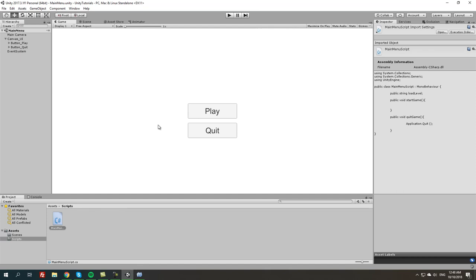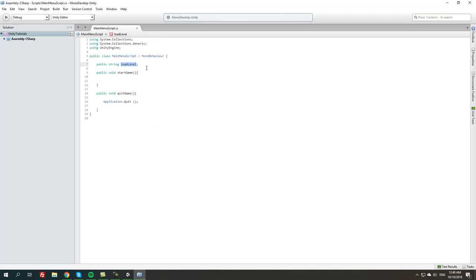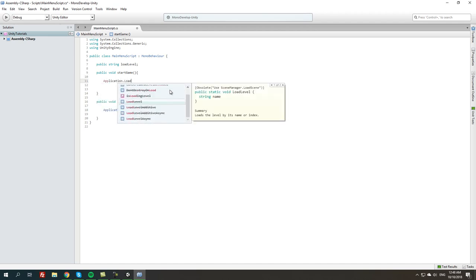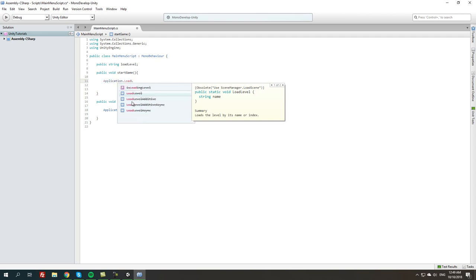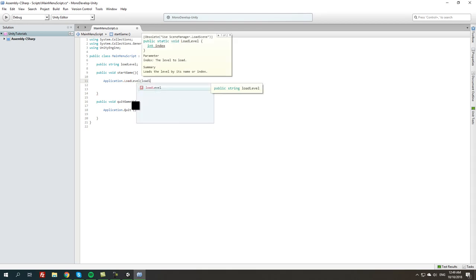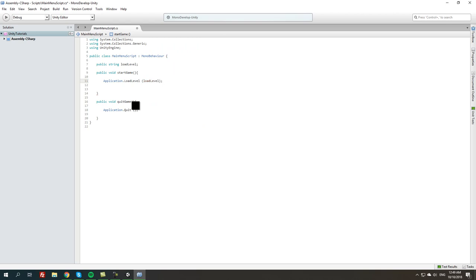This is going to be the load level when we press the play button. And from here in public void StartGame, we're going to do Application.LoadLevel. Although this is not going to be the more practical way, this is going to be the easiest. So we're going to do LoadLevel, and it would be the LoadLevel string that we created earlier. And that's about it. From here this is as far as the script goes for the simplest main menu.